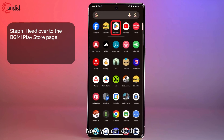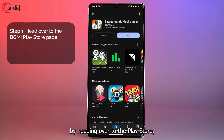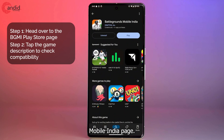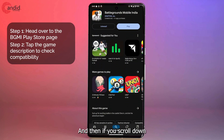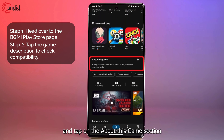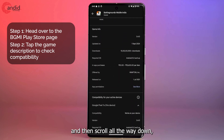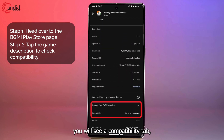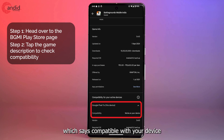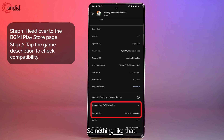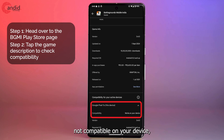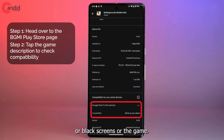The next thing to do is to check app compatibility. Head over to the Play Store, go to the Battlegrounds Mobile India page, scroll down and tap on the 'About this game' section, then scroll all the way down to the compatibility tab. It will say 'Compatible with your device' or 'Works on your device.' If the game says it's not compatible, you will face login issues or a black screen and the game just won't start.